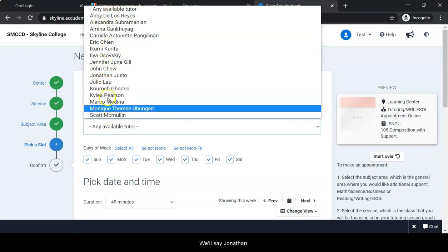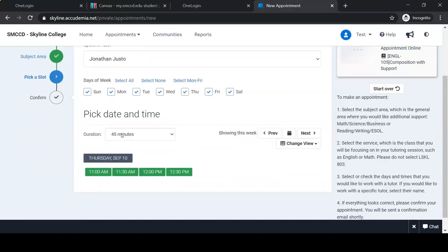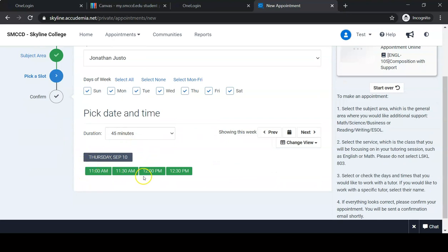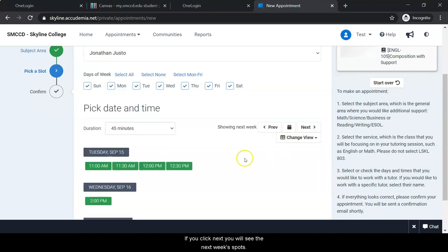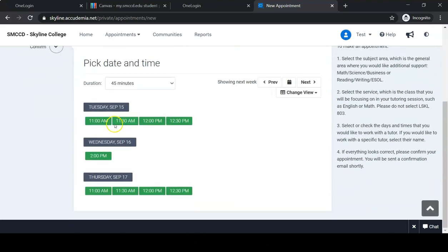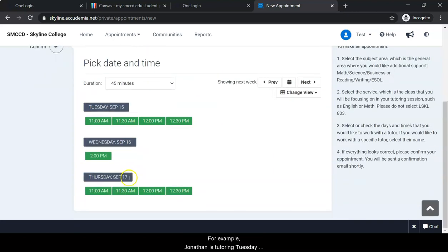Let's say Jonathan. Now you will see all the available spots for him. If you click Next, you will see next week's spots. For example, Jonathan has Tuesday, Wednesday, and Thursday.